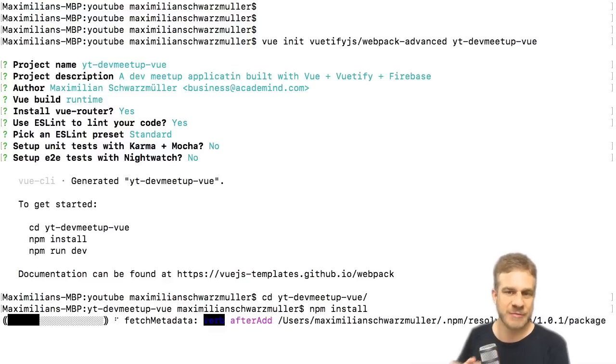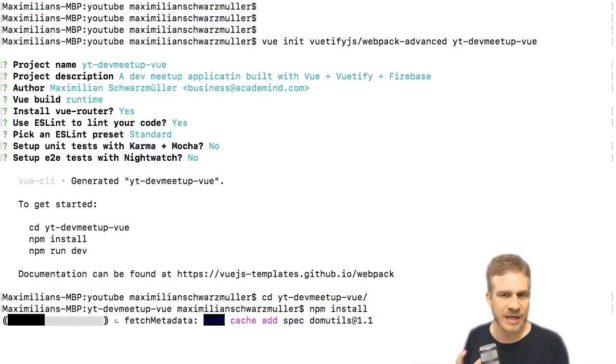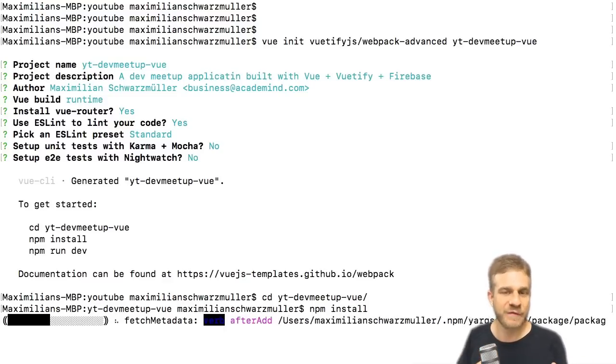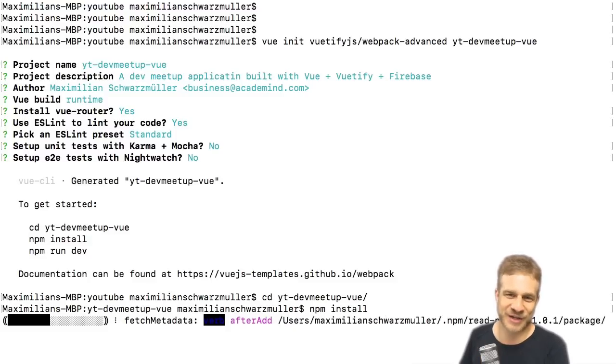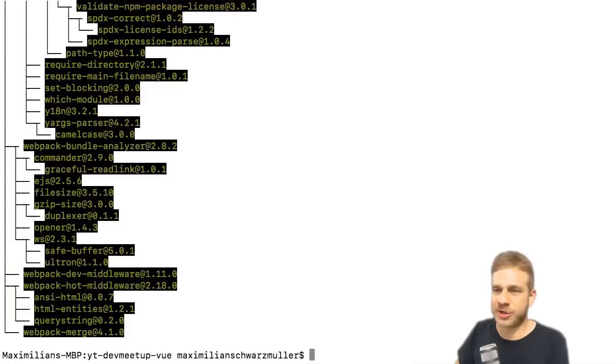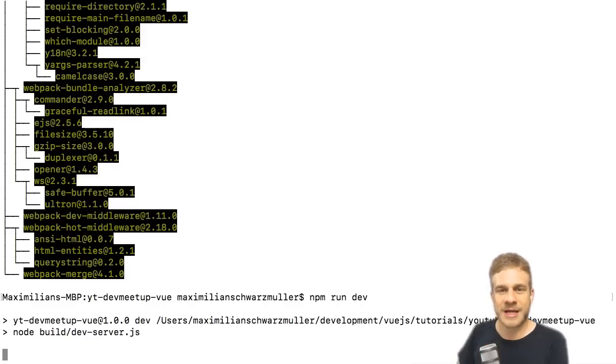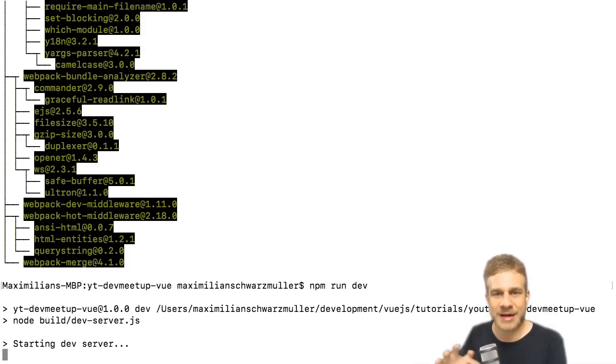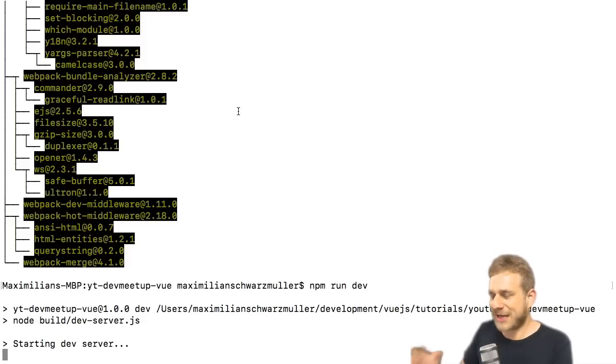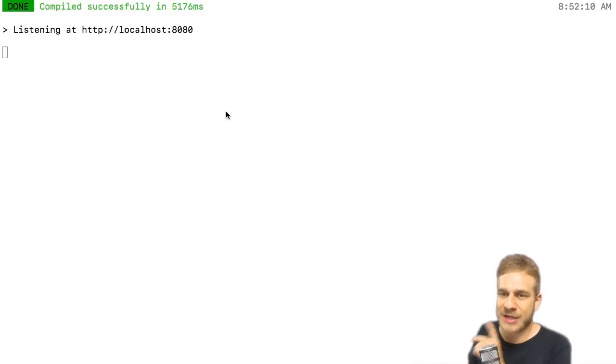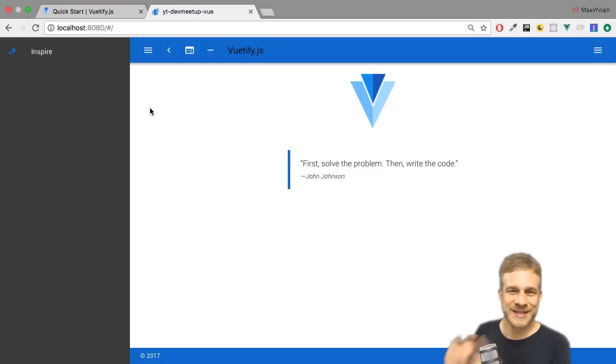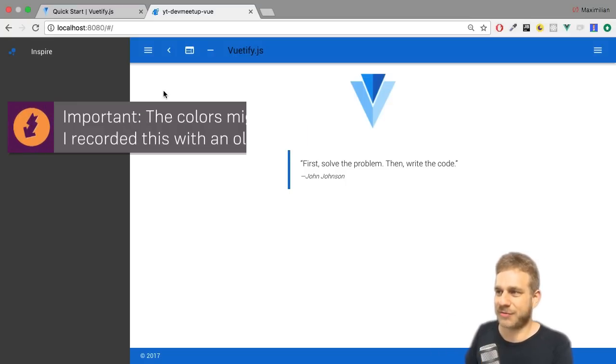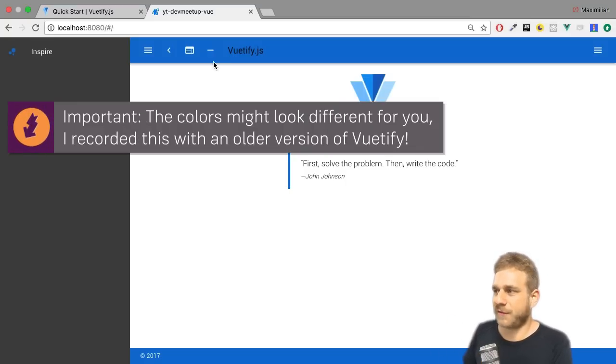Once this has been done we're ready to start the development server with the npm run dev command and see our dummy application Vuetify actually gives us here. So I'll be back once this is finished. It did finish here so now I can run npm run dev to spin up that development server and view our actual application in the browser. Let's have a look at it. We can see it at localhost 8080 and it should actually open up a tab automatically.